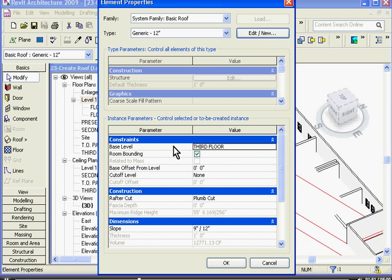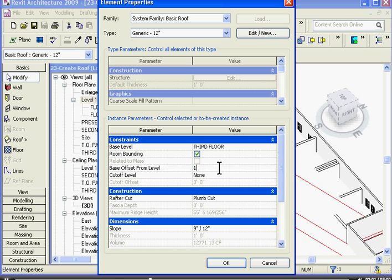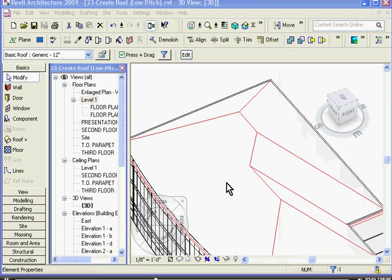You can see its base level is set to the third floor, and to move it up, I want to change its offset from that level. So go to the base offset from level, and instead of zero, I'm going to put in 11 feet in this case. Click OK, and it moves it up.